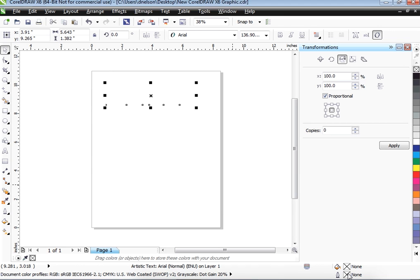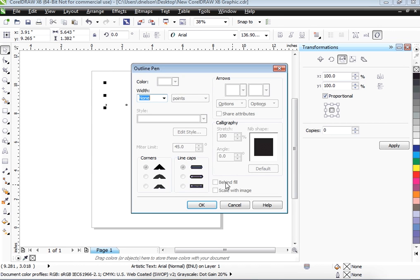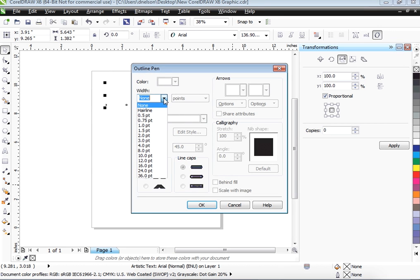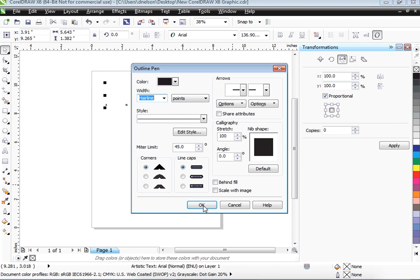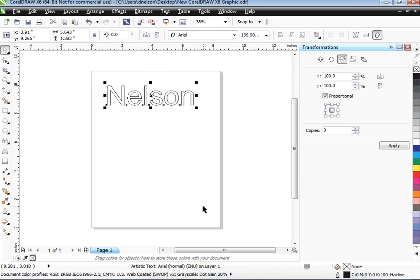So now in the lower right-hand corner, we have to double-click on the Pen tool, which is the Outline feature. So instead of None, we're going to put Hairline, and it's going to be black. Click OK, and it came back.